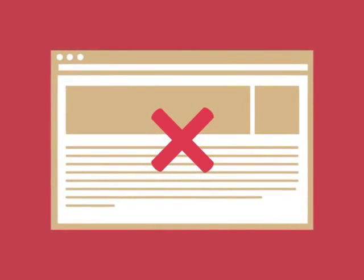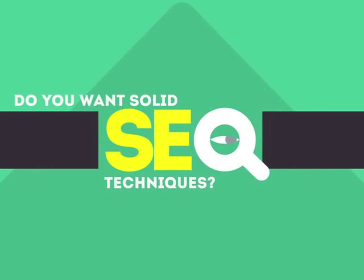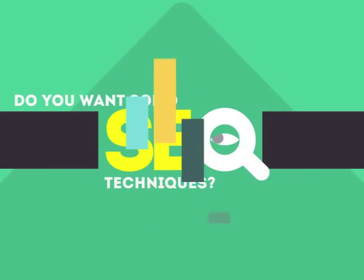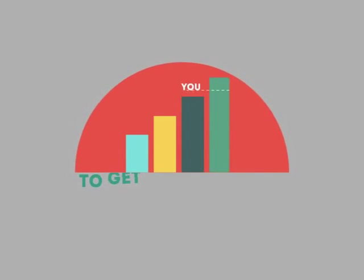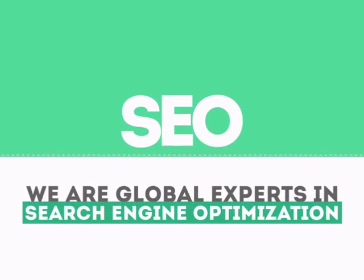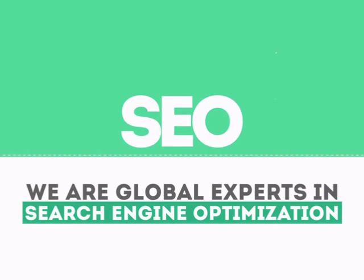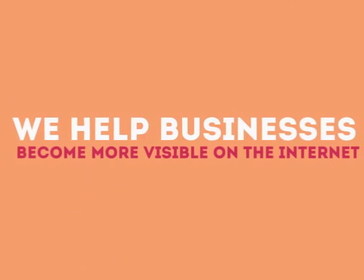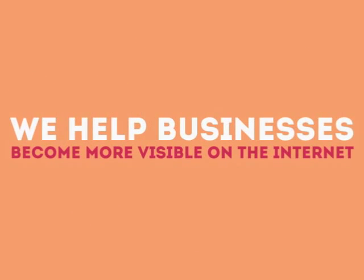In today's competitive world, you need solid SEO techniques to get your site to the top of the search results. We are experts in SEO. We help businesses become more visible on the Internet.